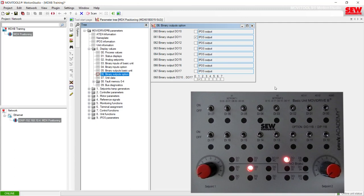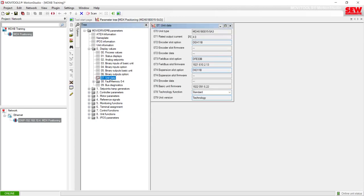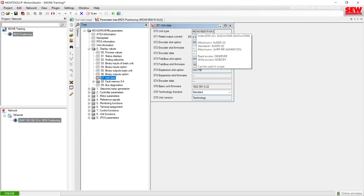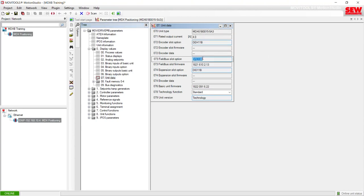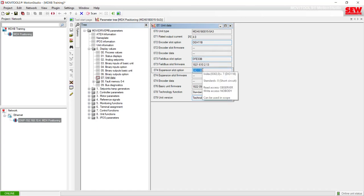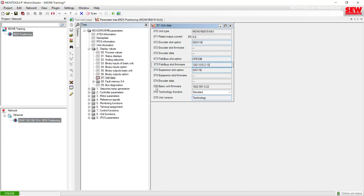The next question in the lab instructions asks about the Unit Data item. Let's go to number seven, Unit Data. Here we can see the model type of our MubiDrive and a list of each one of the option cards installed. To find the firmware of your MubiDrive, look down to parameter 76, which is the basic unit firmware — don't look at the field bus firmware because that's not the same firmware number.